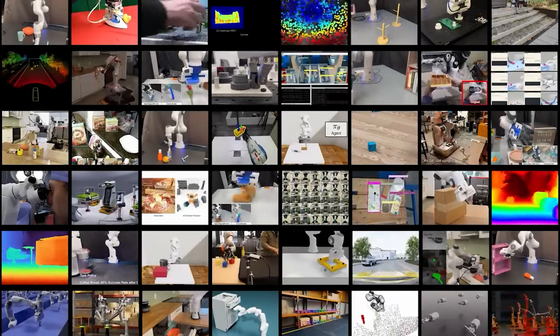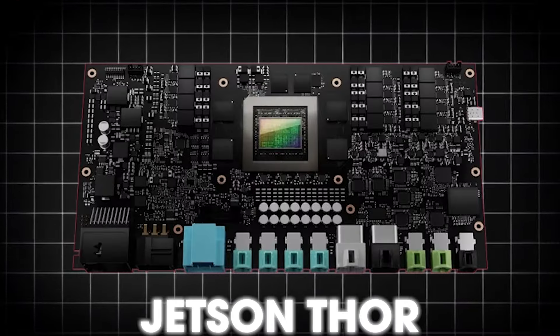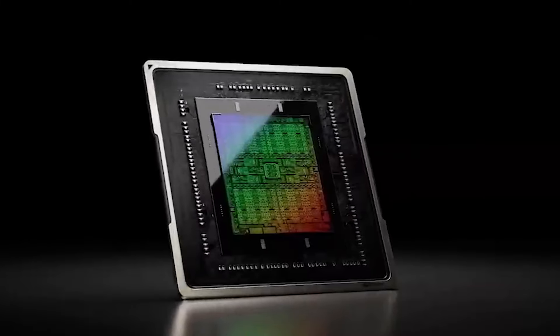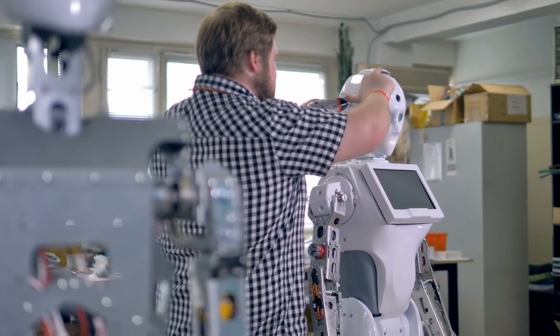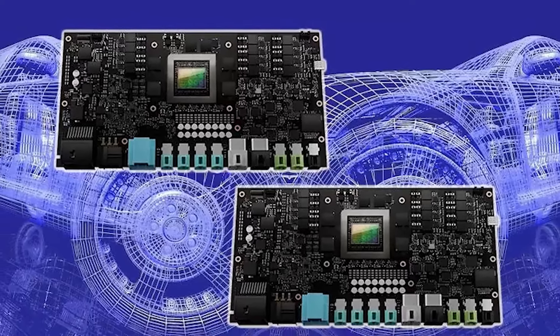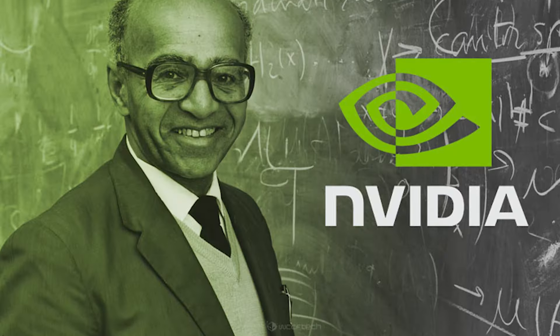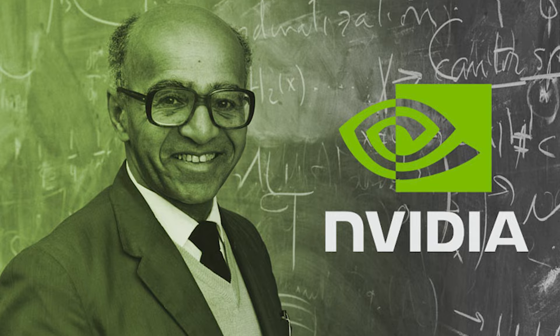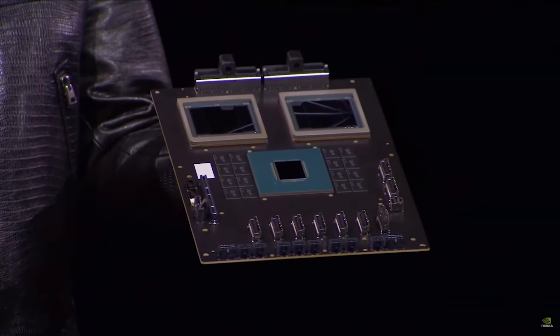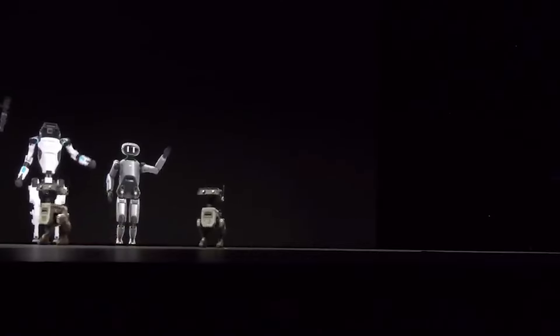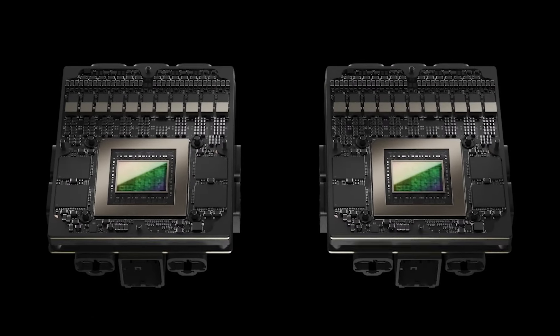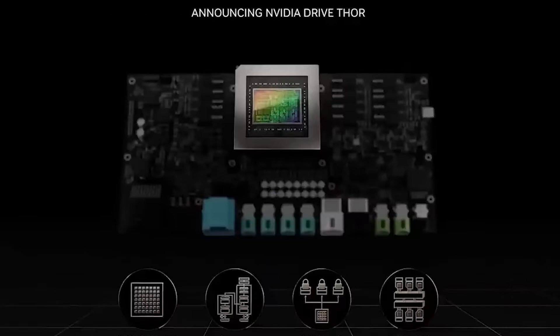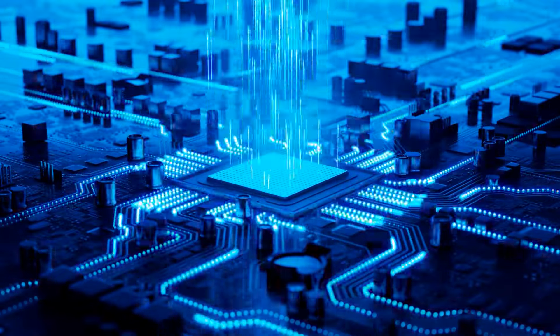As part of Project Groot, NVIDIA introduced Jetson Thor, a cutting-edge computing platform specifically tailored for humanoid robots. Think of it like a super-powered computer brain that can fit into robots, helping them to think fast and move smoothly. At its core lies the NVIDIA Thor System on a Chip, which boasts a next-generation GPU based on the powerful NVIDIA Blackwell architecture. This GPU incorporates a transformer engine capable of delivering a staggering 800 teraflops of 8-bit floating-point AI performance, enabling it to efficiently run complex generative AI models like Groot. Additionally, Jetson Thor integrates an advanced functional safety processor, a high-performance CPU cluster, and ample Ethernet bandwidth to facilitate seamless interaction with both humans and machines.